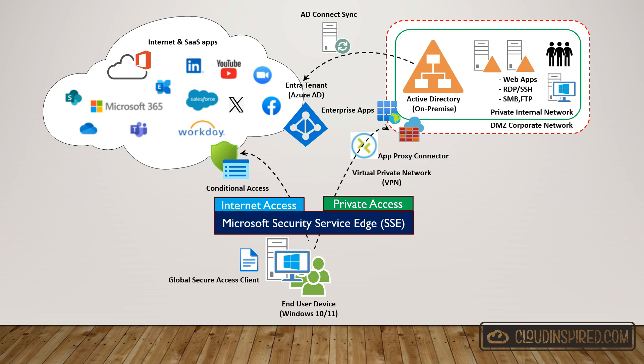The Global Secure Access Client is installed on the end device as an agent that monitors and routes traffic over the Microsoft backbone, applying controls for Internet and Private Access. If you missed my previous videos on Microsoft Intra Security Service Edge overview and private access step-by-step guide and demo, the links are in the description.